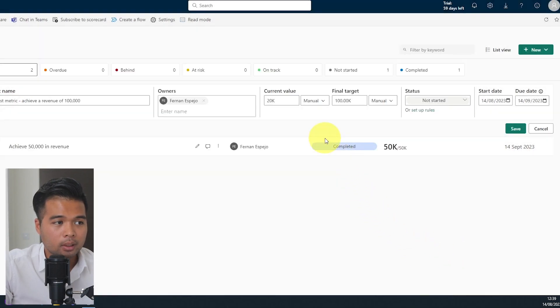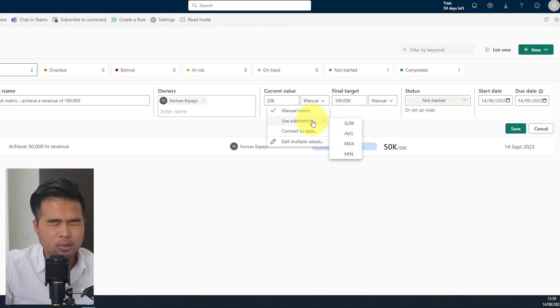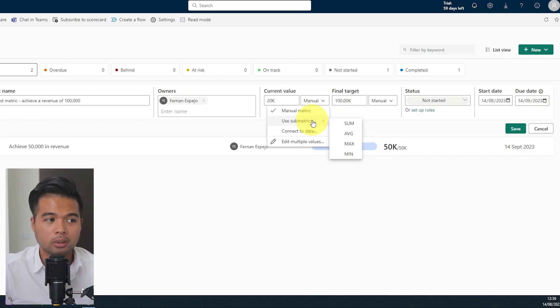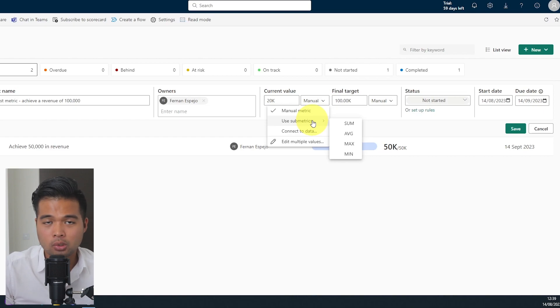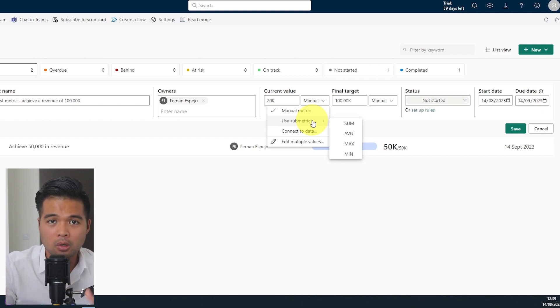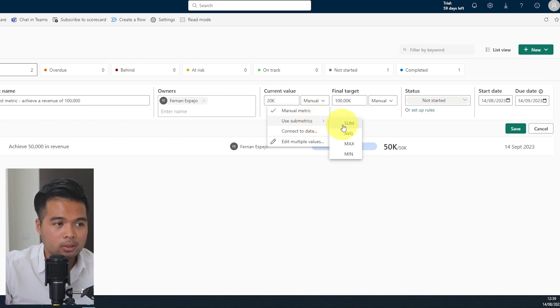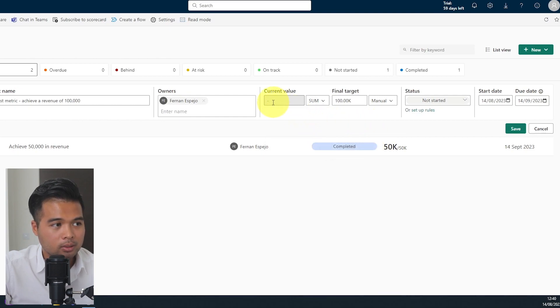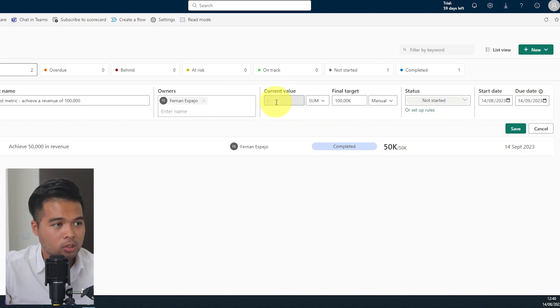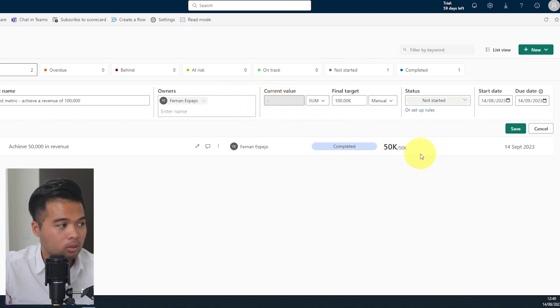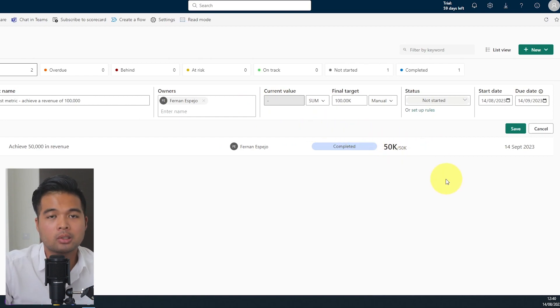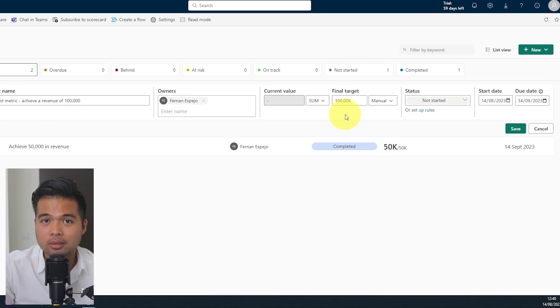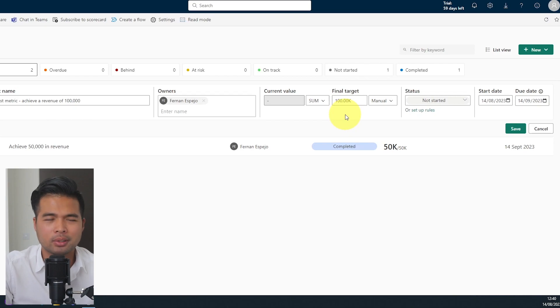Another thing that you can do as well is use the submetrics. So if you have metrics with submetrics within this metric, it will allow you to aggregate that value that you have within those submetrics and make that the value of your parent metric. At the moment, use submetrics. Let's say we want to get the sum of the values within our submetrics. So at the moment it's 50,000. If I click sum, you will see that I am not able to change the data here anymore because it will be based on all of my submetrics in this metric that I have.